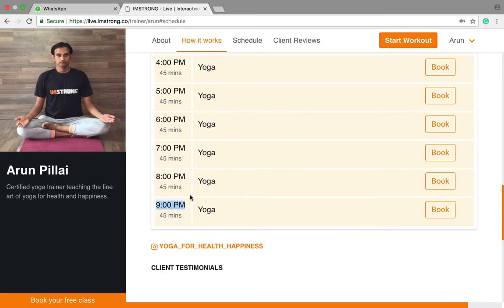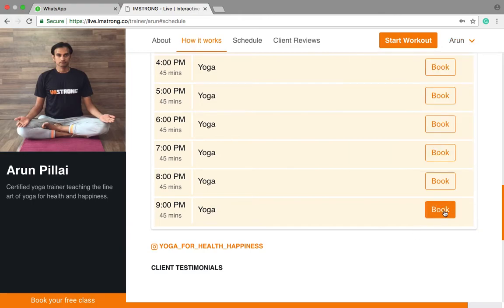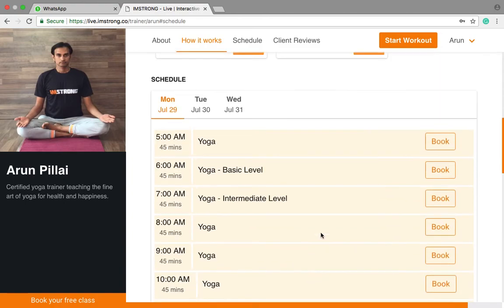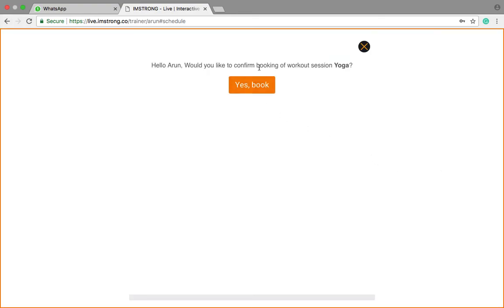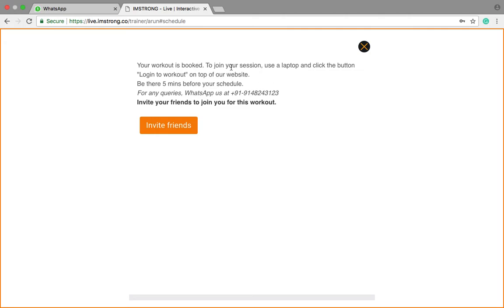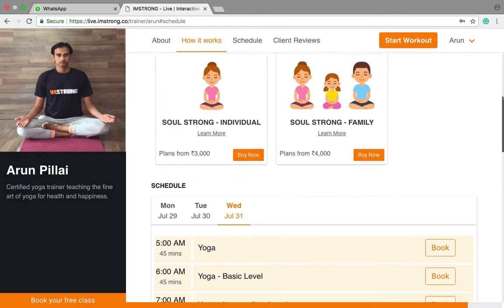In advance, you can book the class by clicking here, as you are already logged in. For example, if I wanted to book my class on July 31st at 7 p.m. in the evening, I click book — it asks 'Would you like to confirm?' — yes. It has been booked and I will receive a message confirming it.